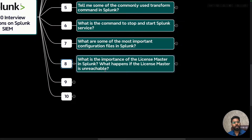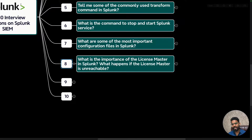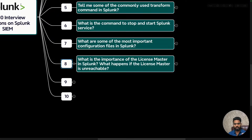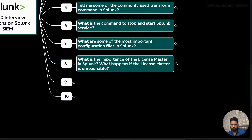Question eight: what is the importance of the license master in Splunk and what happens if it is unreachable? The license master ensures that the right amount of data gets indexed, since Splunk is licensed based on the data volume that reaches the platform within a 24-hour window. The license master ensures your Splunk environment stays within the constraints of your purchased volume — for example, 10 GB — and generates an alert if you exceed it.